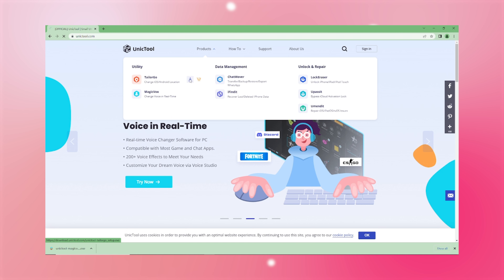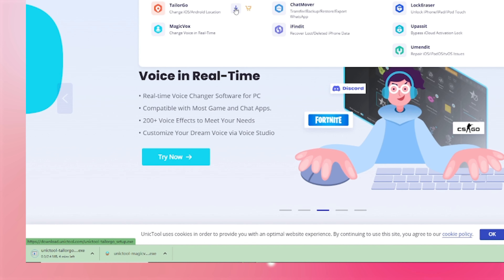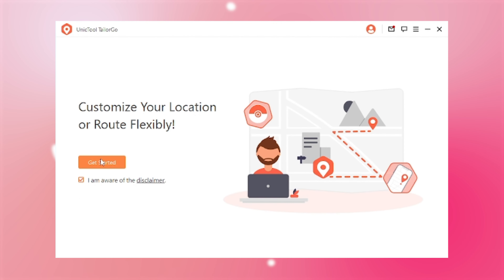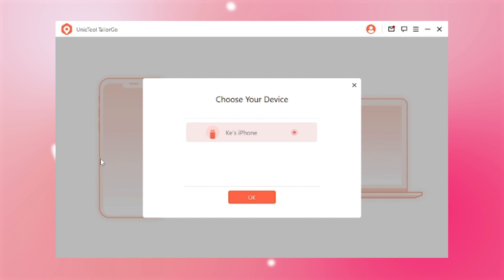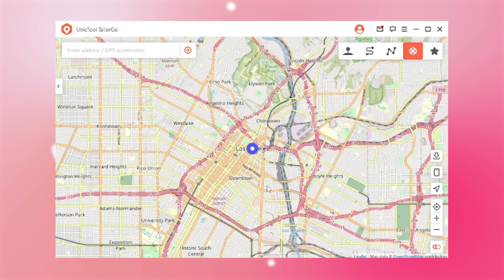Step 1: Download and install TailorGo from the UnicTool official website. Step 2: Connect your device to the computer with a USB cable and find it successfully connected.